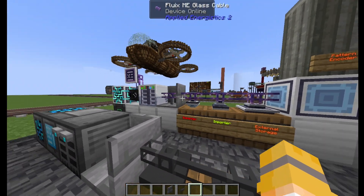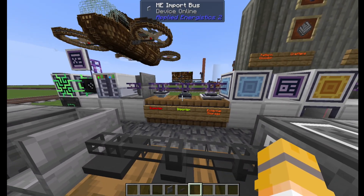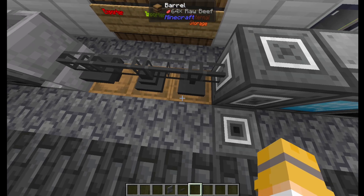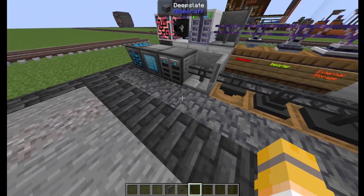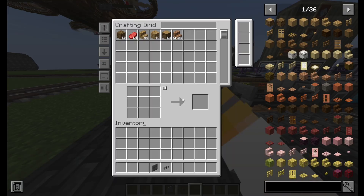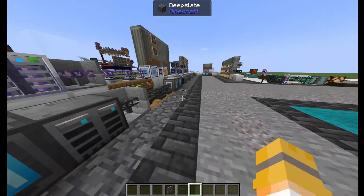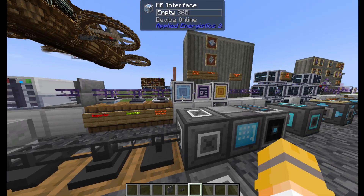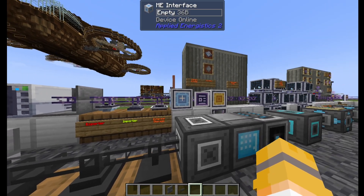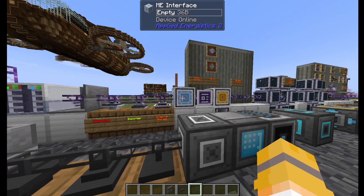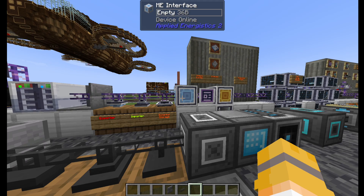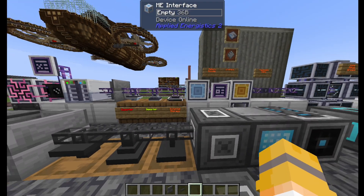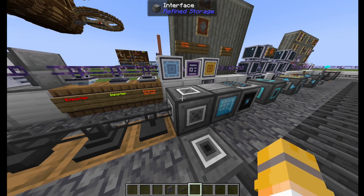Exporters will put items into a storage system, importers will pull items out of a storage system, and external storage essentially works as a chest hooked up to the network — so that barrel had 64 beef in it and if I take it out of the system, it's no longer in the barrel. Interfaces can be configured to hold a certain amount of items, so say I want 10 beef in this interface at all times, I can do that for both of them. They also work as an exporter and an importer if you need that.